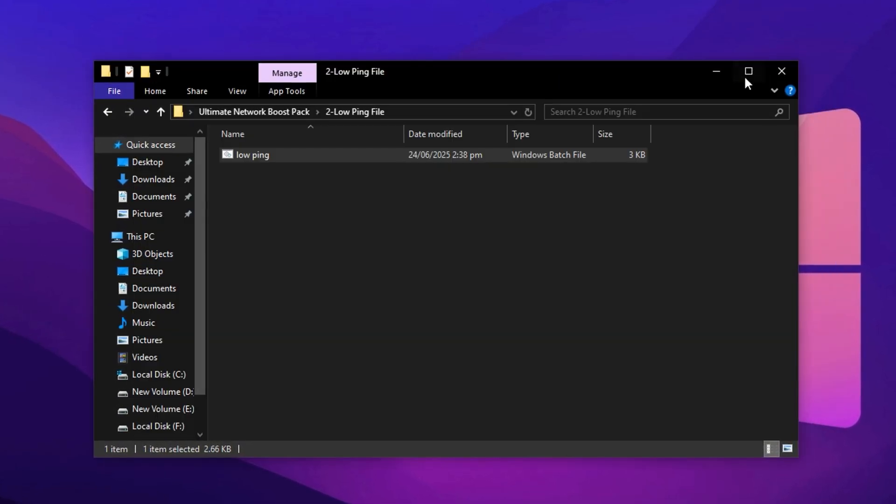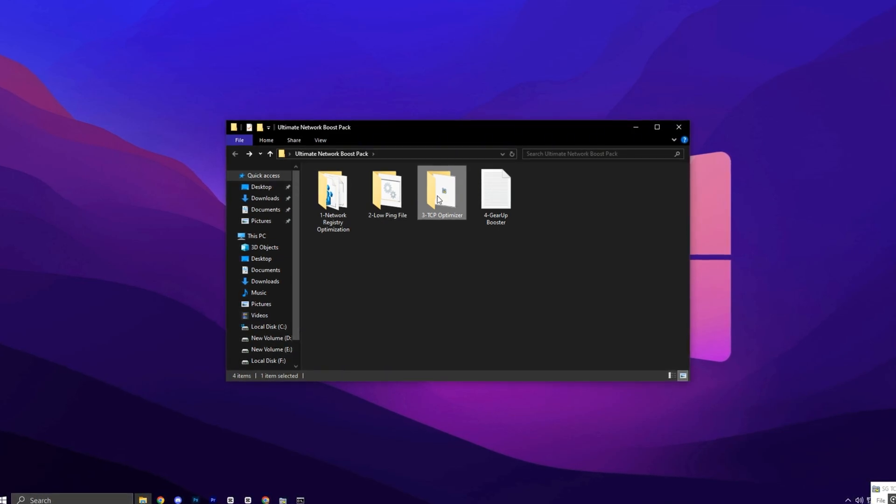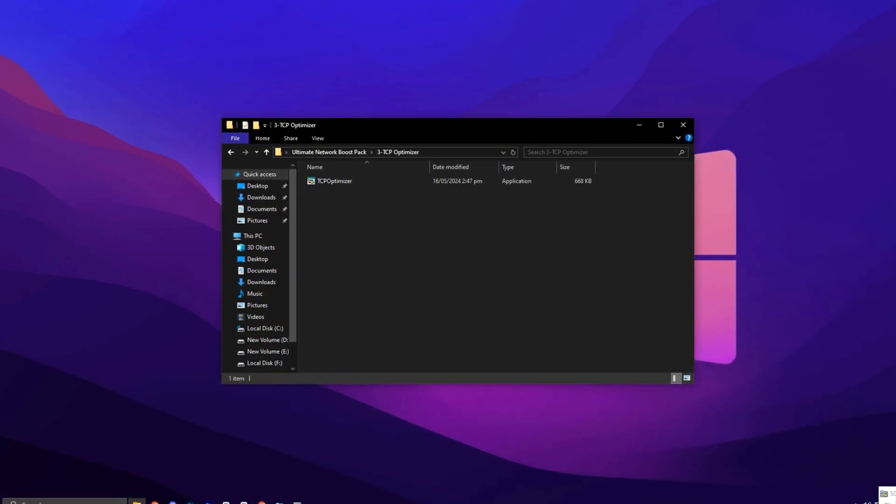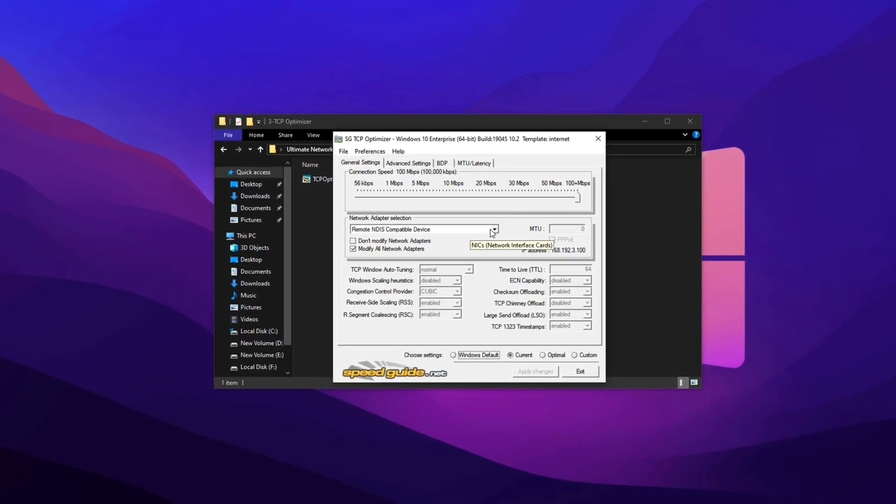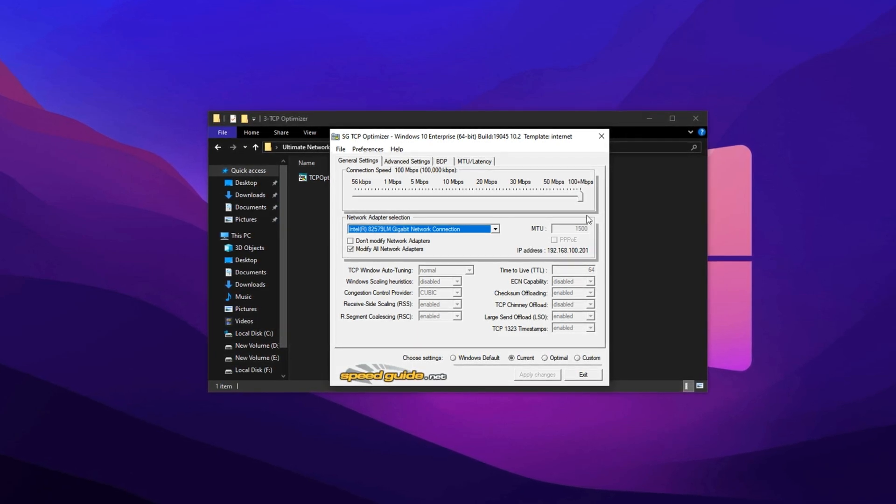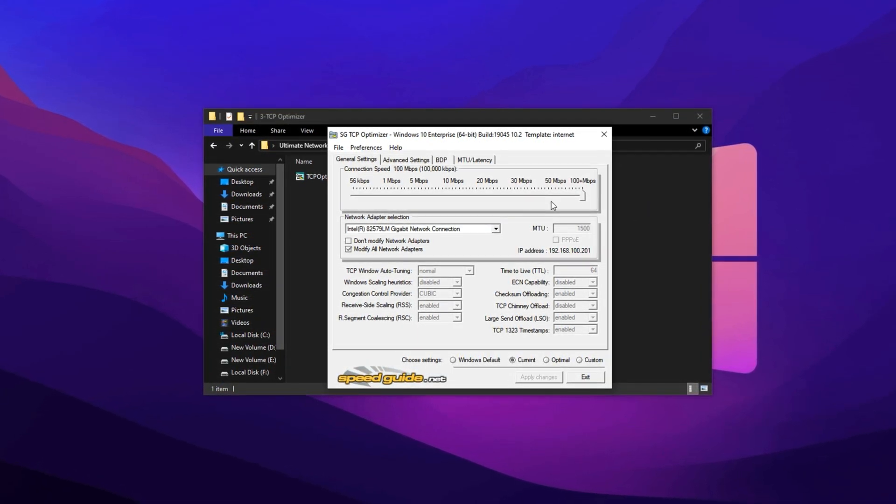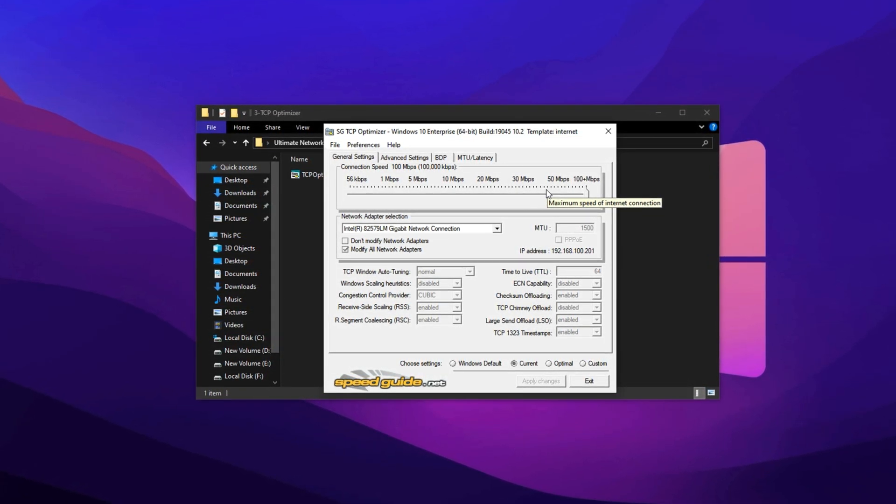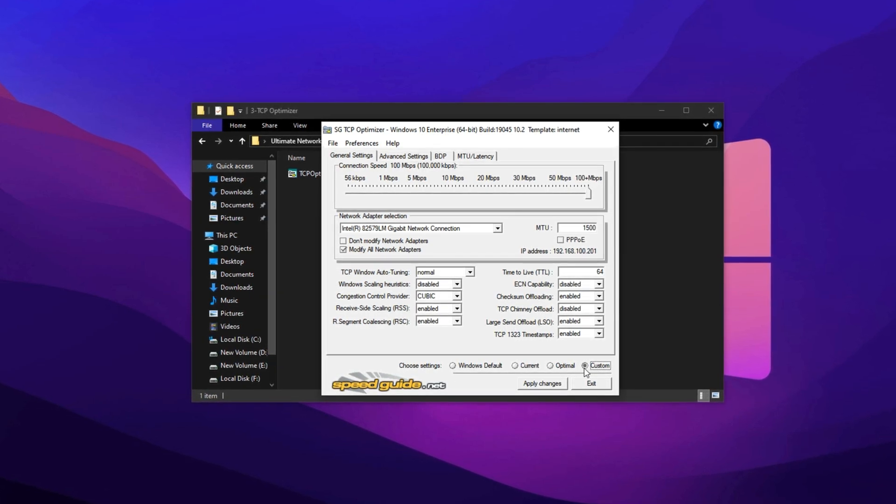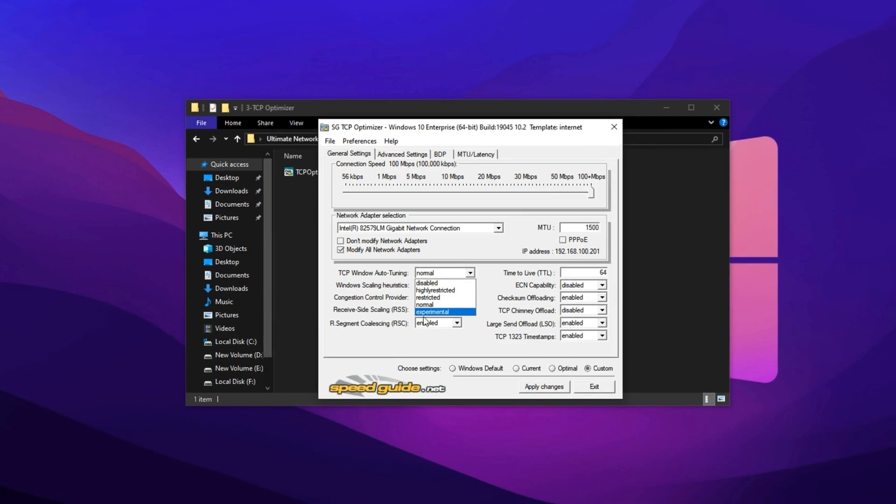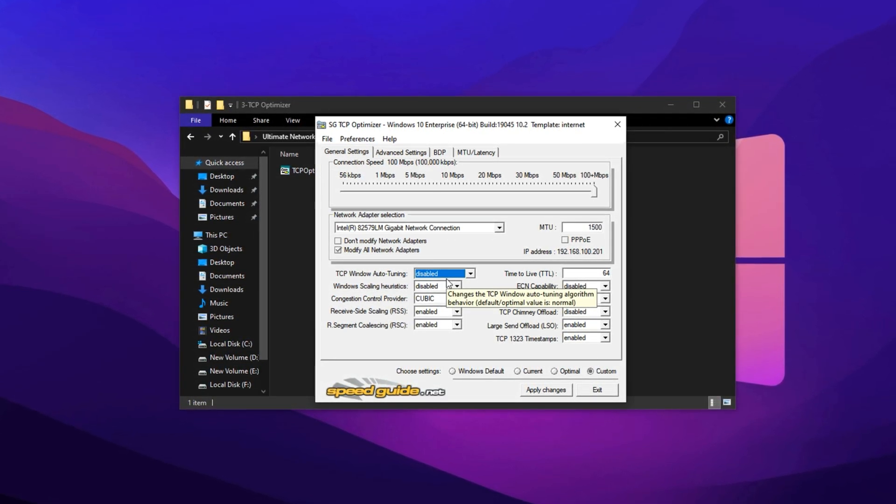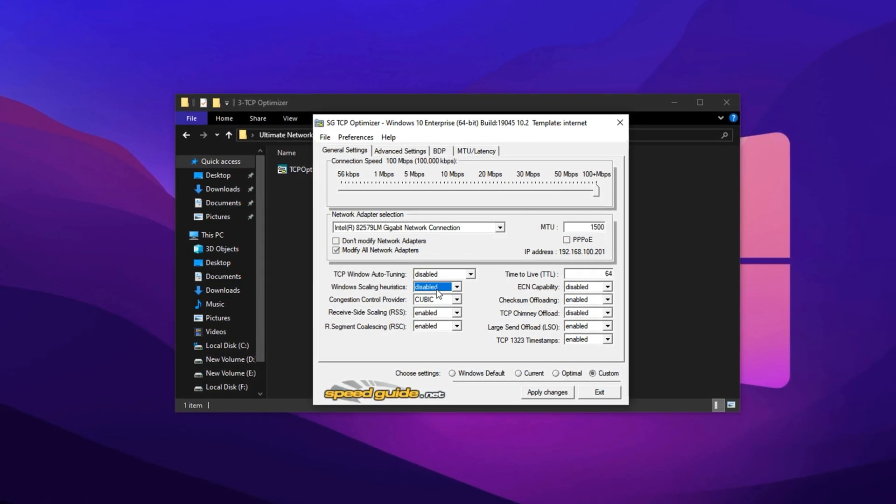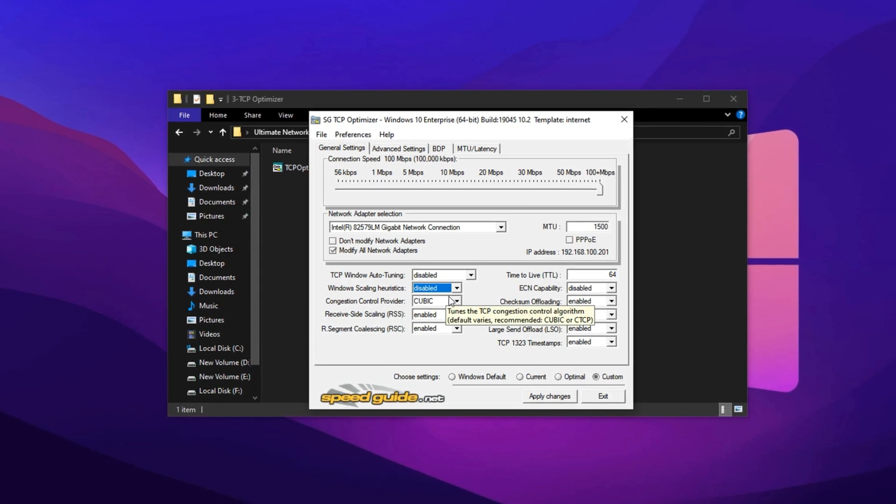Now launch TCP Optimizer, one of the most powerful tools for tuning your internet settings for gaming. Once it opens, start by selecting the network adapter you're currently using for your internet connection. Then move the slider at the bottom to the 100 plus mbps position. This ensures that all optimizations are geared toward high-speed connections. After that, move into manual adjustments for advanced control. Disable auto-tuning, which is supposed to optimize data flow but often causes lag or inconsistencies in online games. Also, turn off scaling heuristics, as it can interfere with throughput on certain networks.